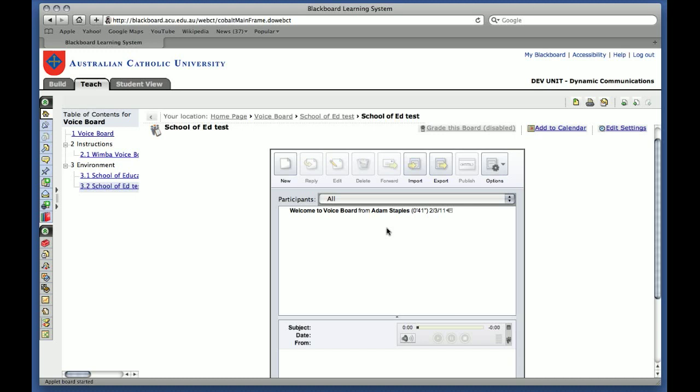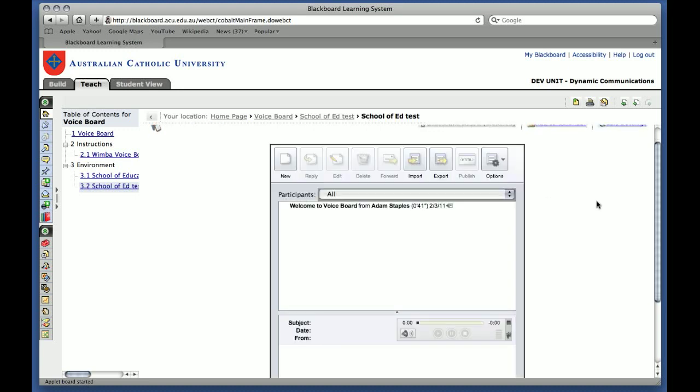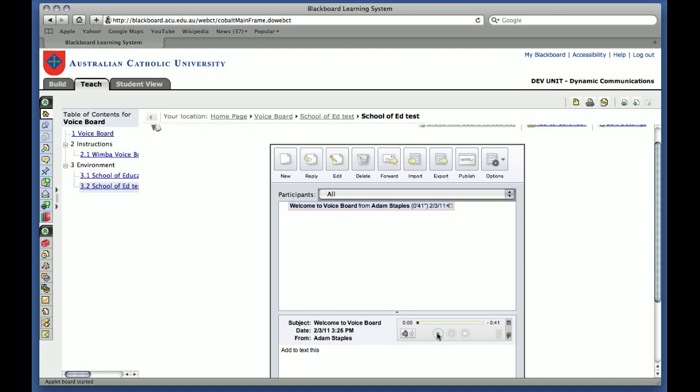In order to play this message back, you simply click on the message so you highlight it. And then underneath you can click on the Play button just above the text box. And you'll notice as well that the text is included there too.